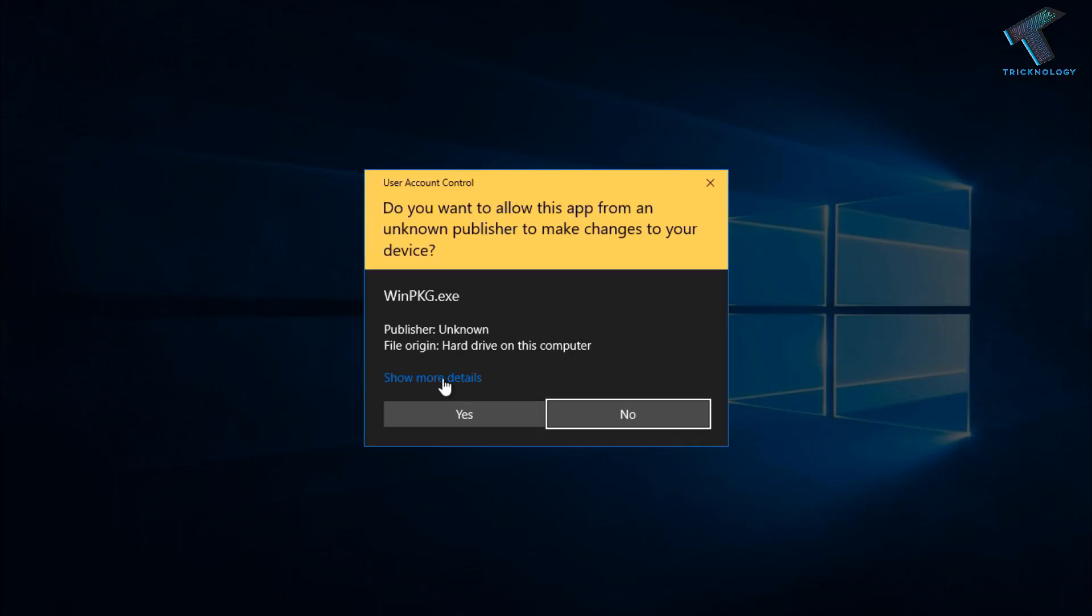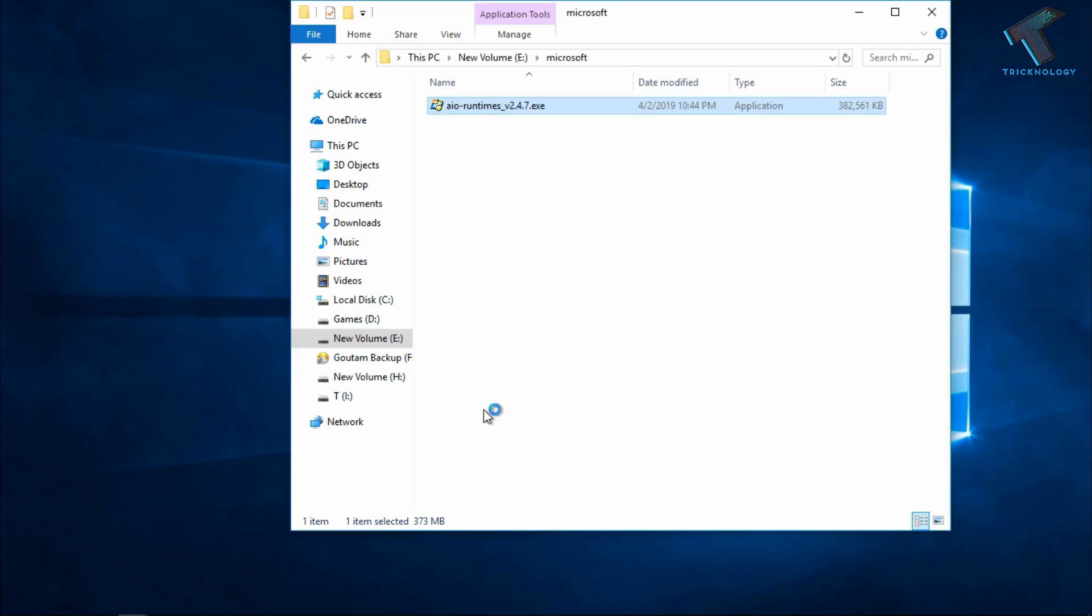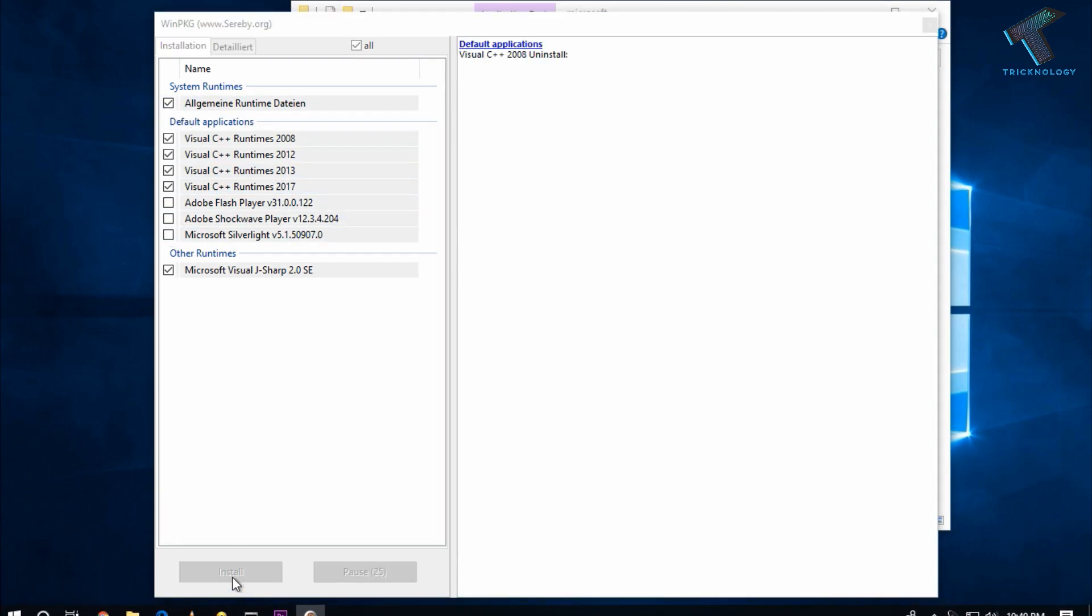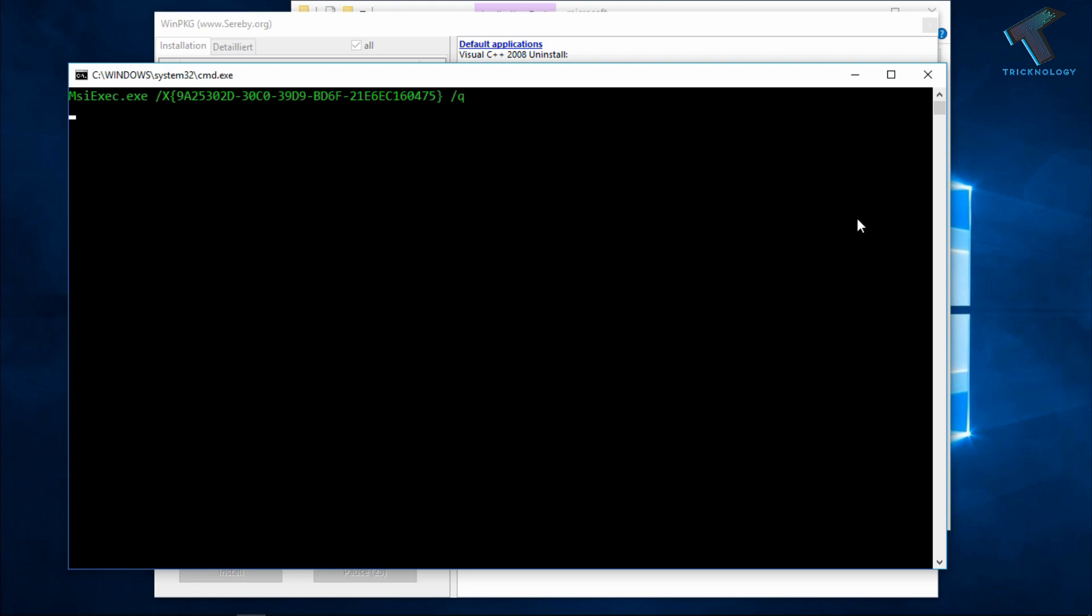After that, click on Yes and you will get this interface. Click on the Install button, but before clicking make sure you have unchecked these two options over there. Then click on Install and it will take some time to install, and after that it will fix your problem.